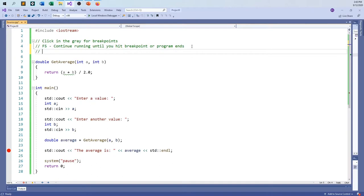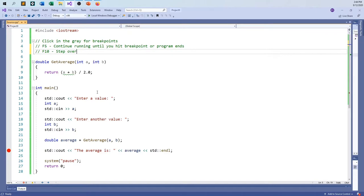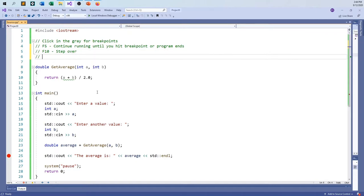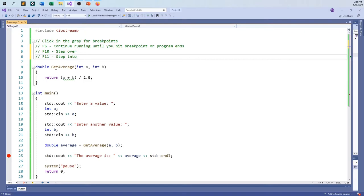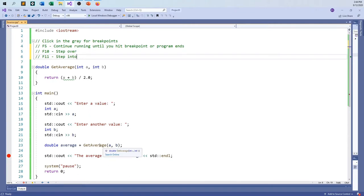So F10, step over. And so that means even if there's a function, it will run the function, do all the work, but it won't go into it. It'll just step through it and do all the work and still take you to the next line of code. And then F11, step into. That will actually take you into the function. Sometimes you want to go in there, and sometimes you don't. So you have to watch out. You have to pay attention to which of these processes you want to do. Because sometimes I want to jump through, but sometimes I just want to get to the point, move on, and do other things.